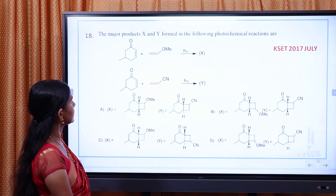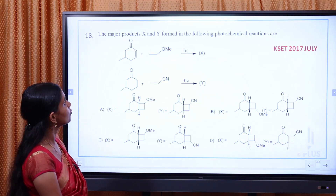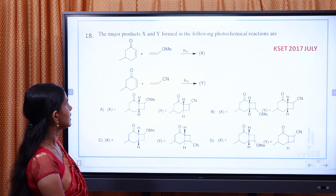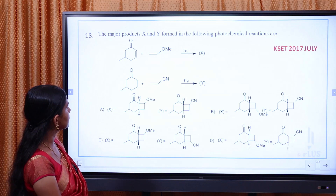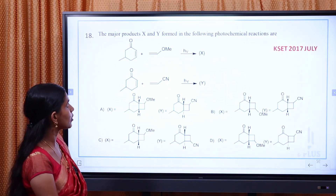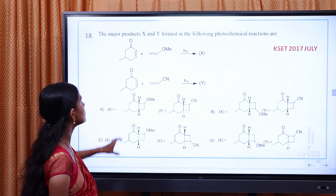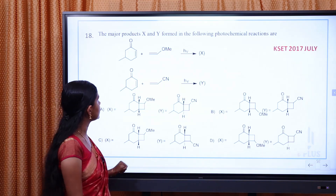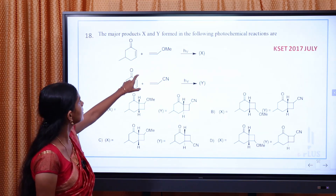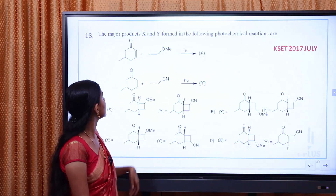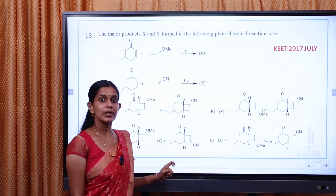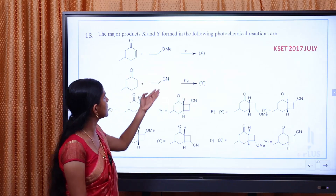The major products X and Y are formed in the following photochemical reactions. Two reactions are available. They are talking about the reaction product. I will call it R-K. This is the alkene. This alkene is called an electron releasing group.